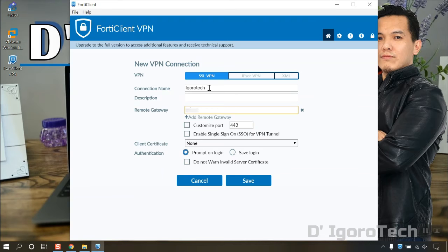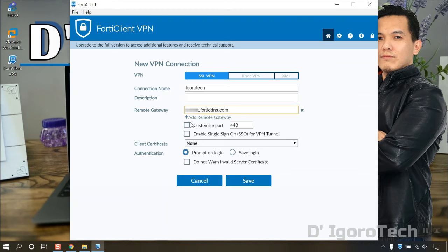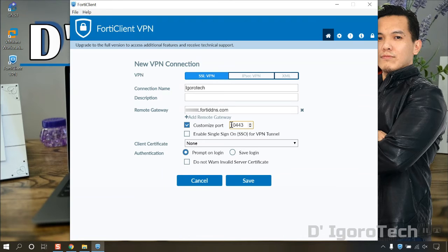For the remote gateway, you will enter the public IP address or dynamic DNS of the remote site. If the remote site had customized the port, then check the box then enter the port number, which in my case is port 10443.